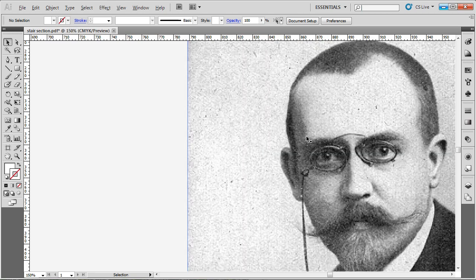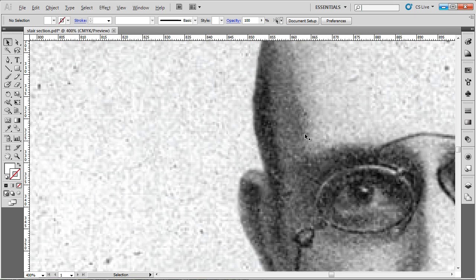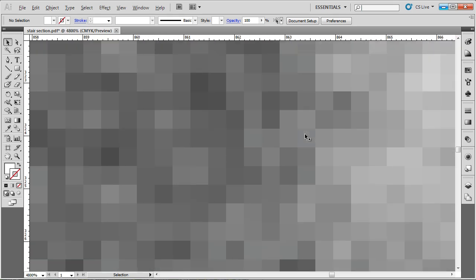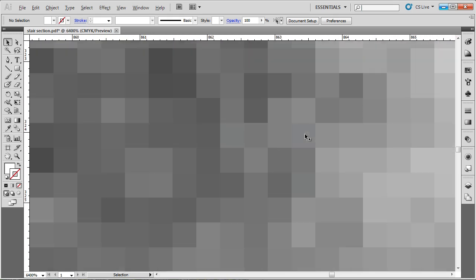But if I zoom in, all the way in, you can see that the photo is in fact made up of tiny little squares, these tiny little squares of color, each one is a pixel.